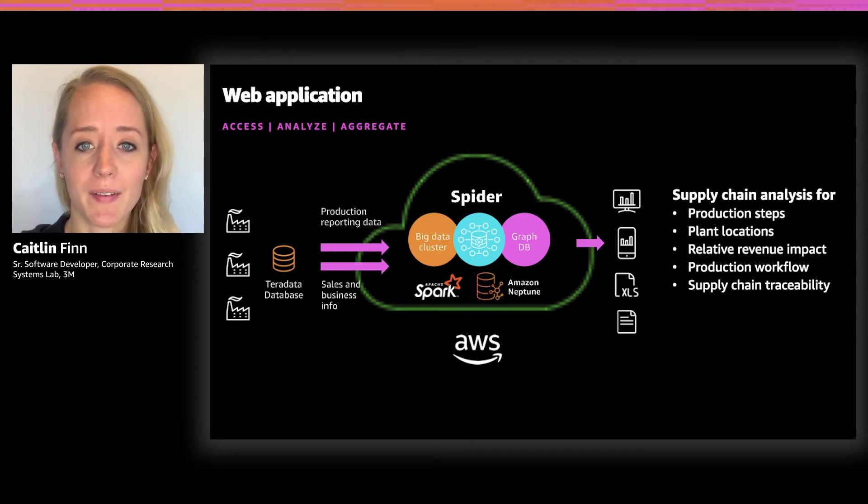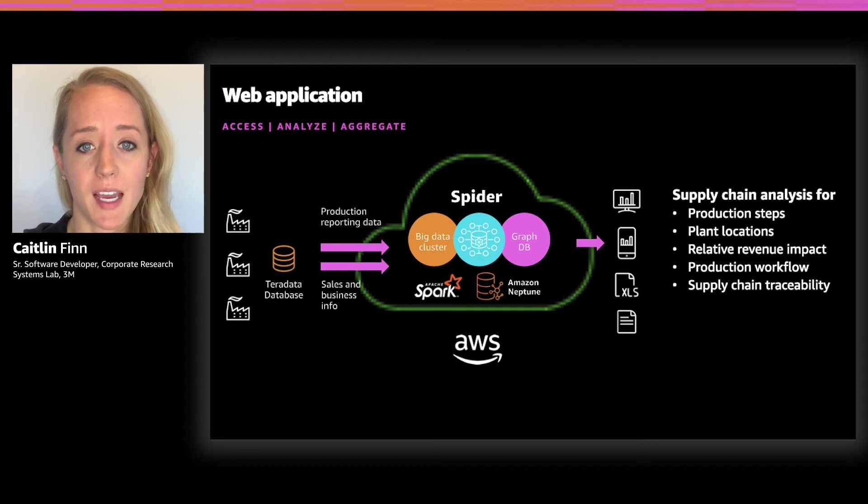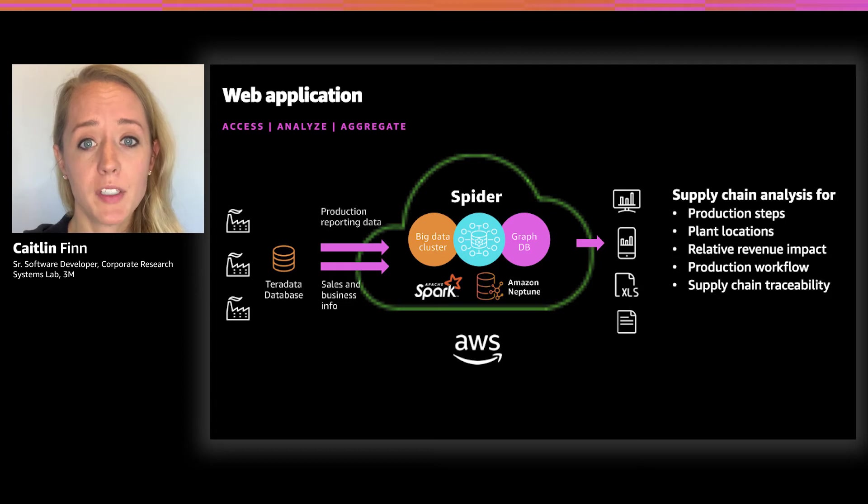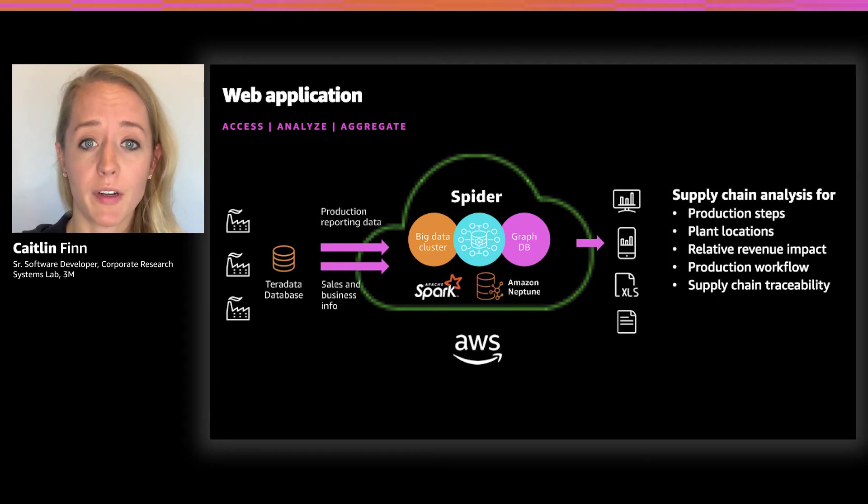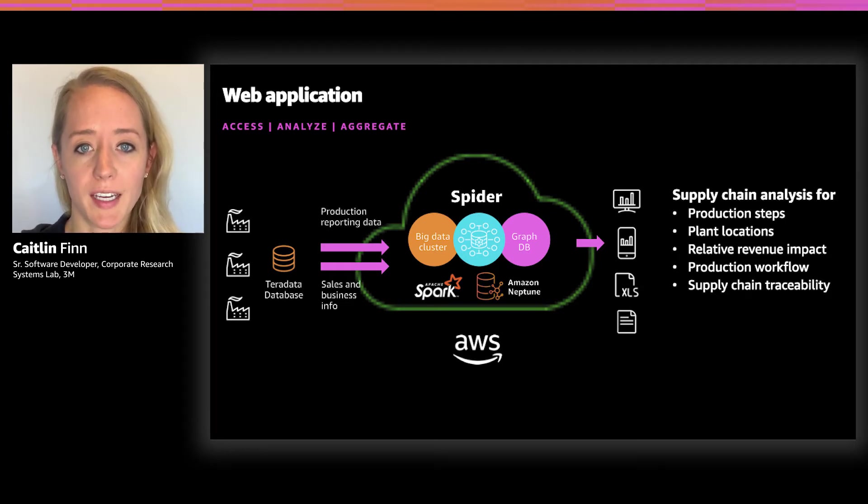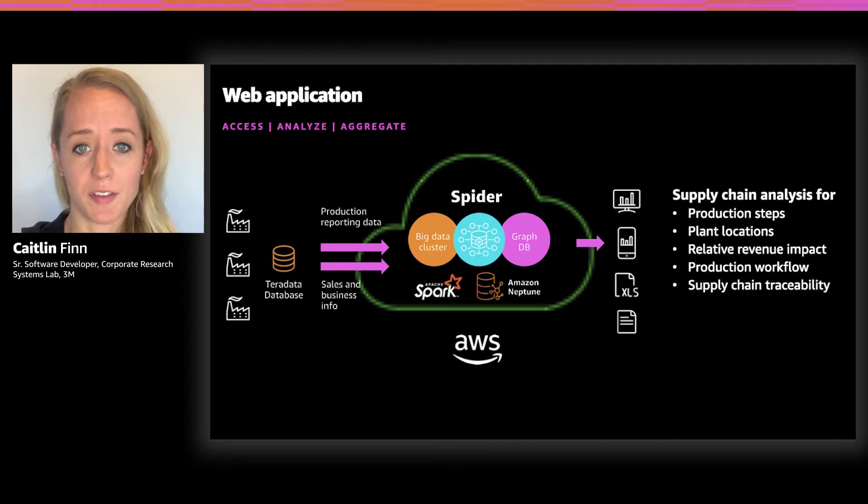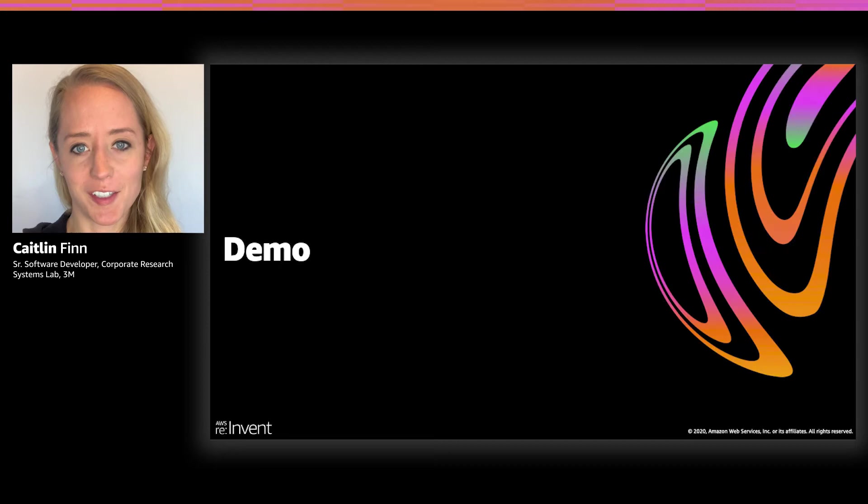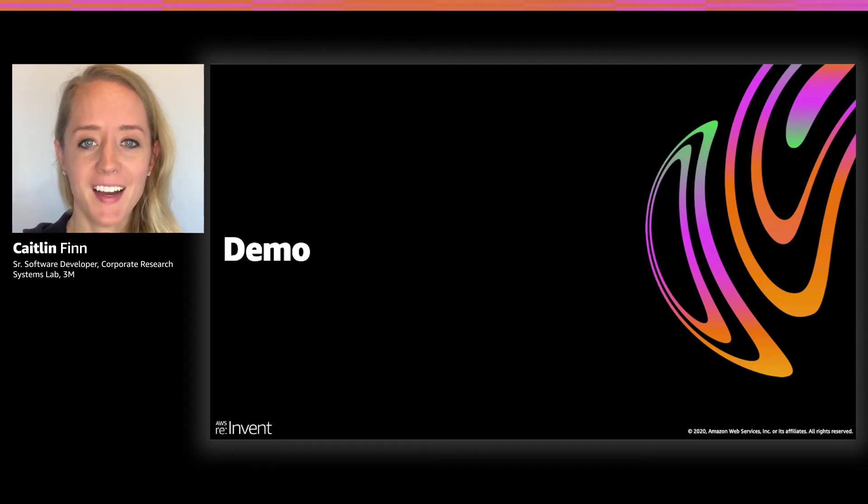This application leverages many AWS technologies, including Neptune Graph Database, X-Ray, Elasticsearch, Lambda, Route 53, DynamoDB, S3, CloudFront, and more. You can try to guess how these technologies are used during the demo or just hold tight, and my teammate will expand on their usage shortly. All right, on to the demo.